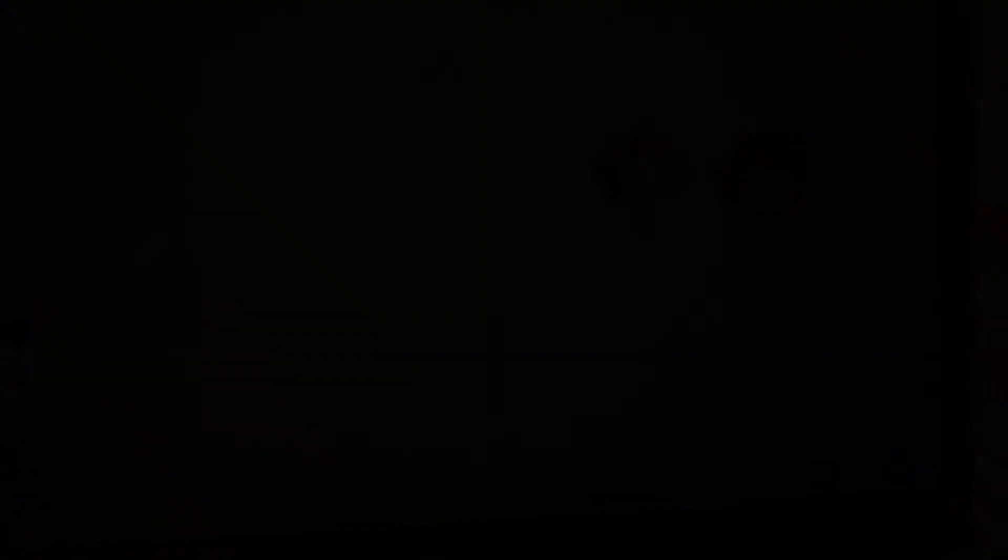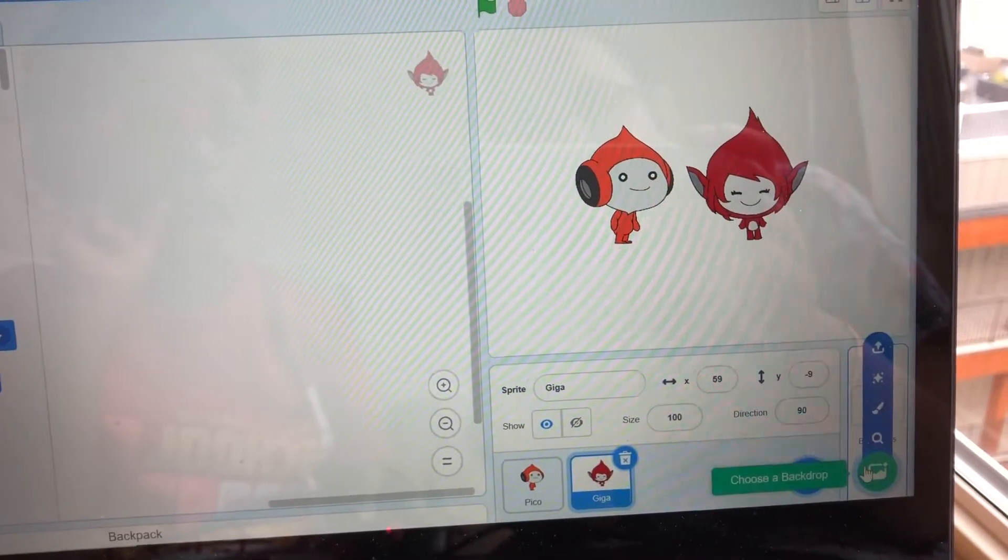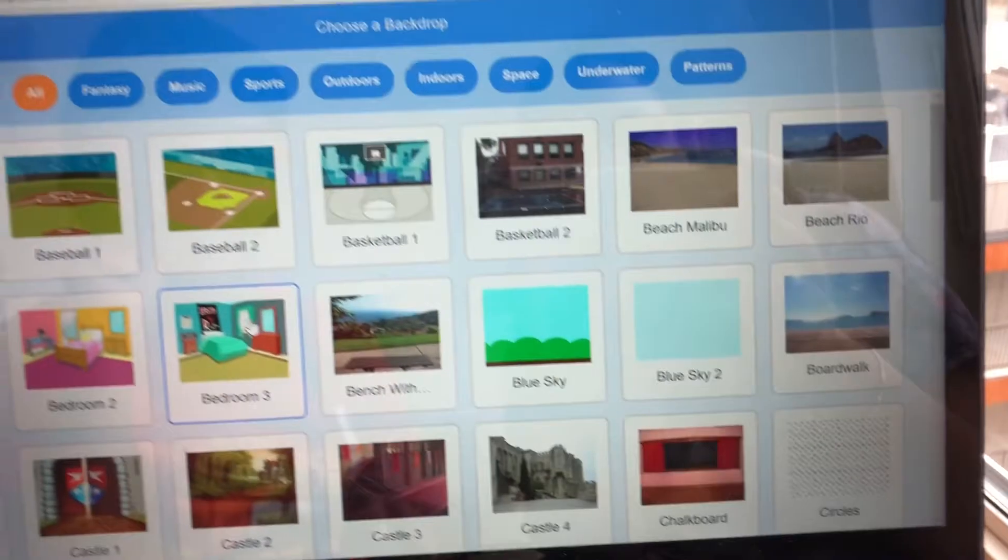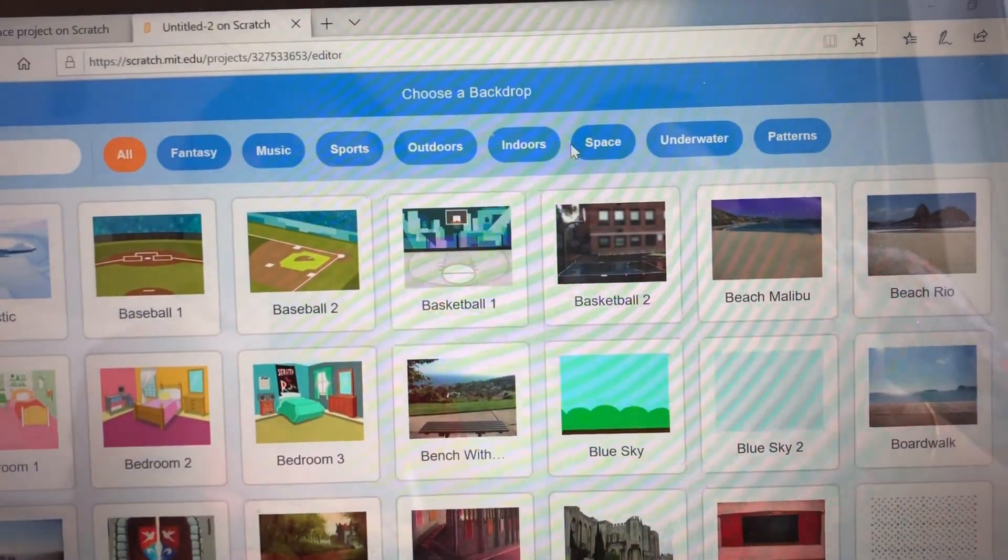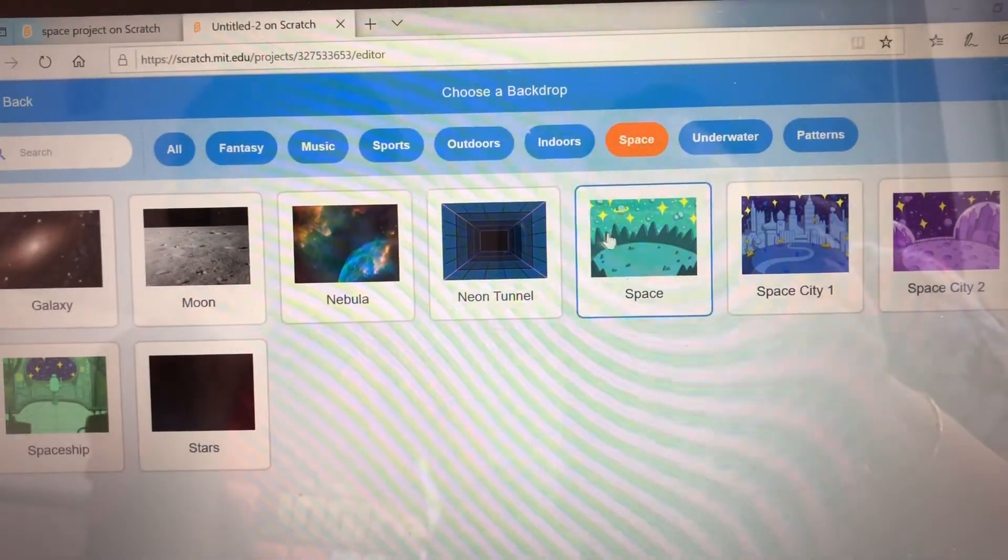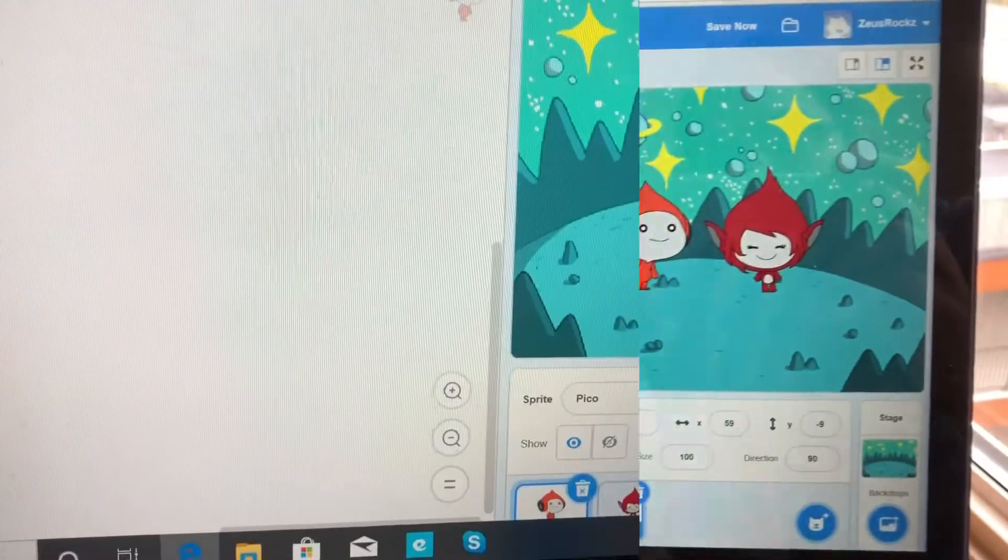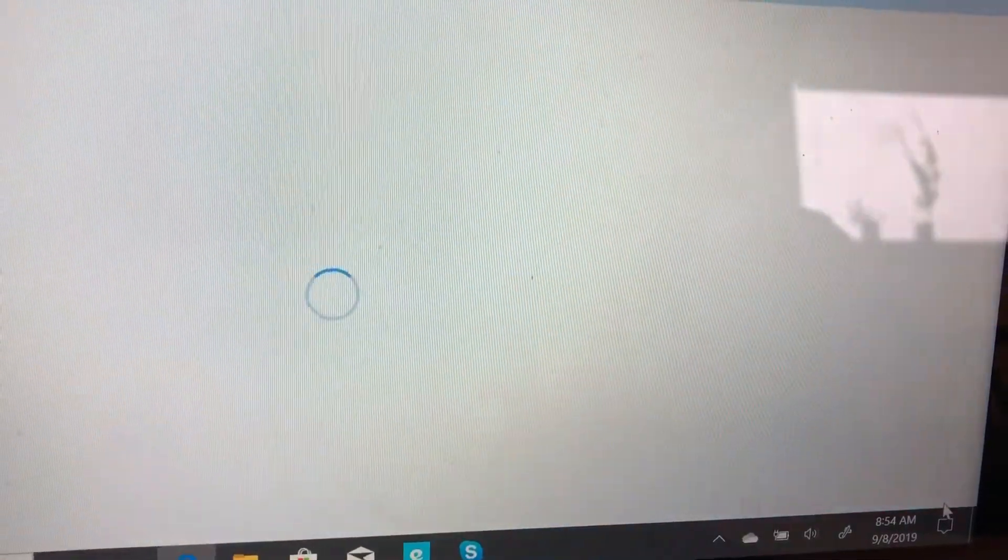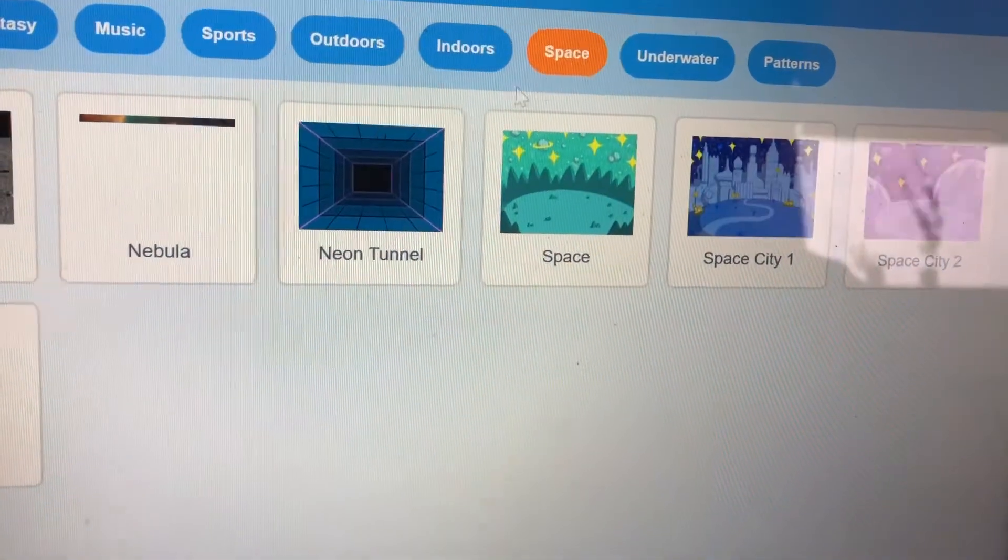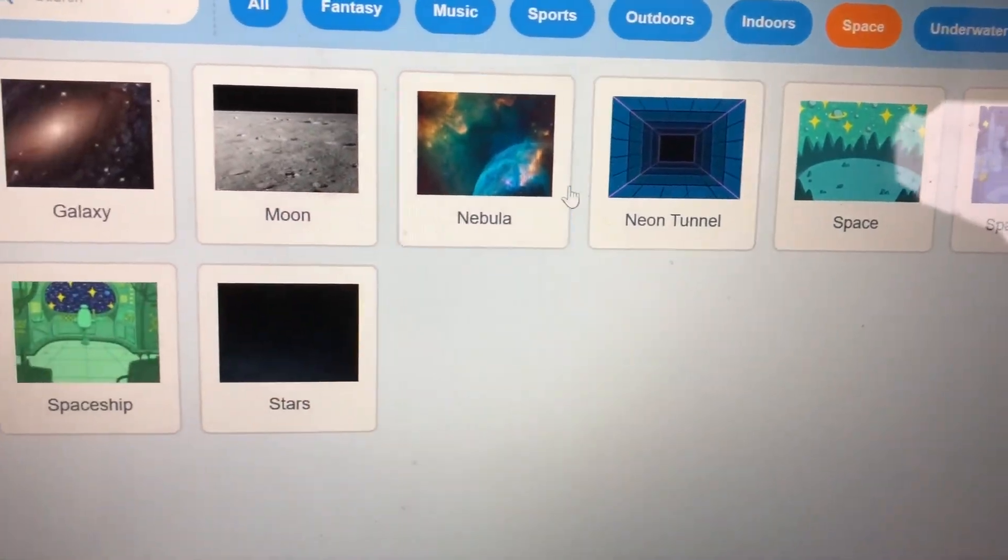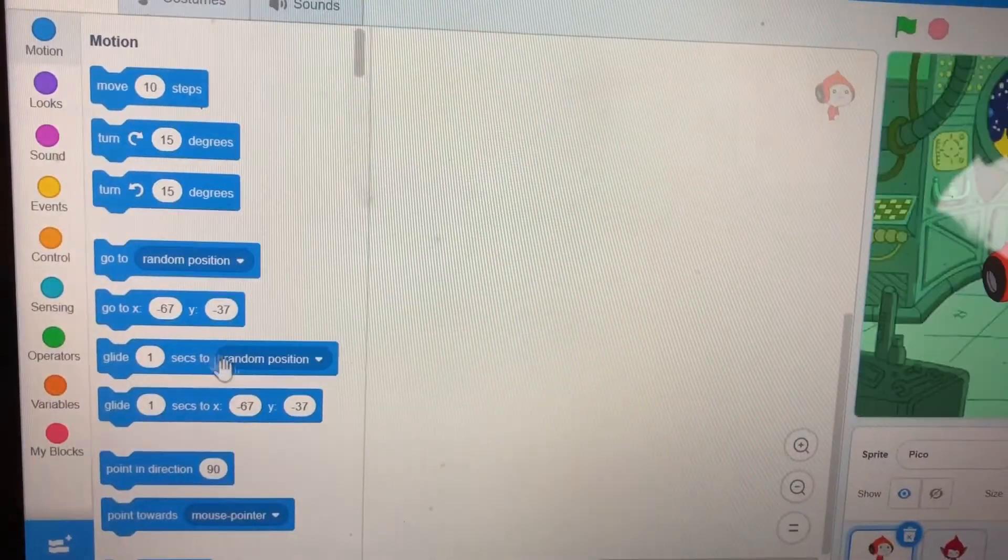Choose a backdrop and get space. Choose a backdrop and then click Spaceship.